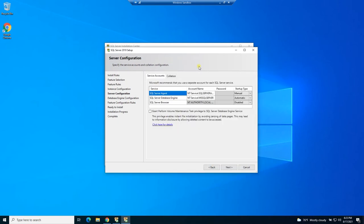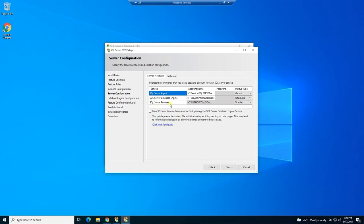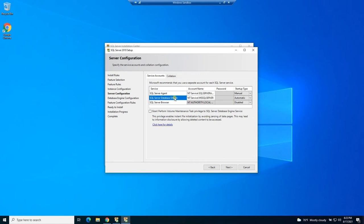SQL Server runs as services on your computer. So here you can choose which account they run as, and you can select the startup type. So in this case, what it's saying is the agent and the browser are not going to run by default. You'll be able to start the SQL Server agent manually if you go into your services snap in. And the actual database itself is going to run automatically. And you can stop it if you want to, but when you reboot your computer, it's going to run.